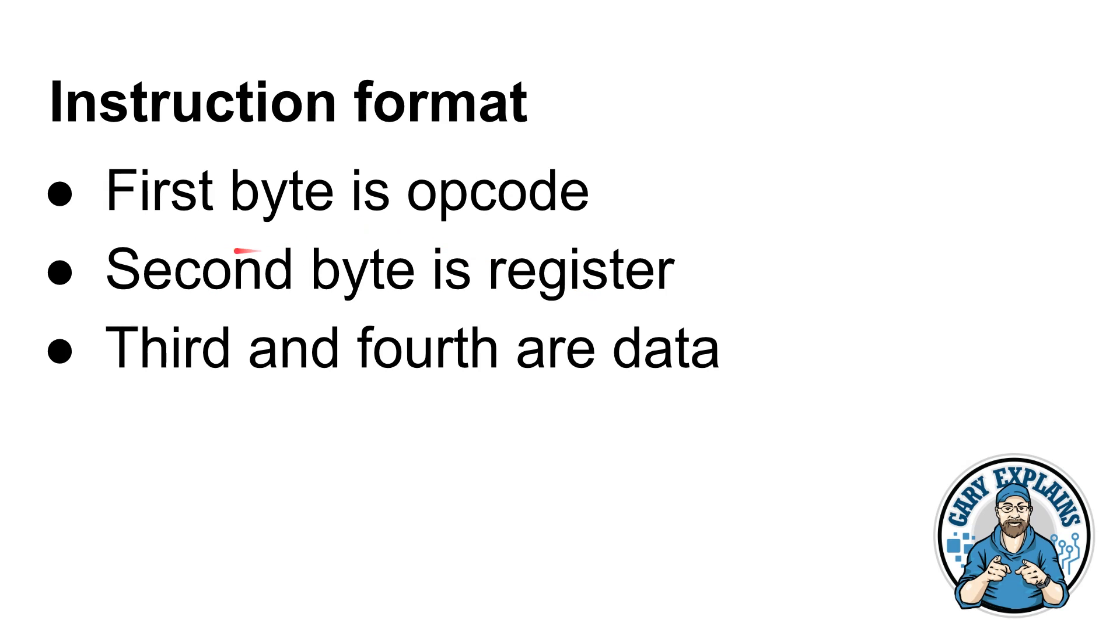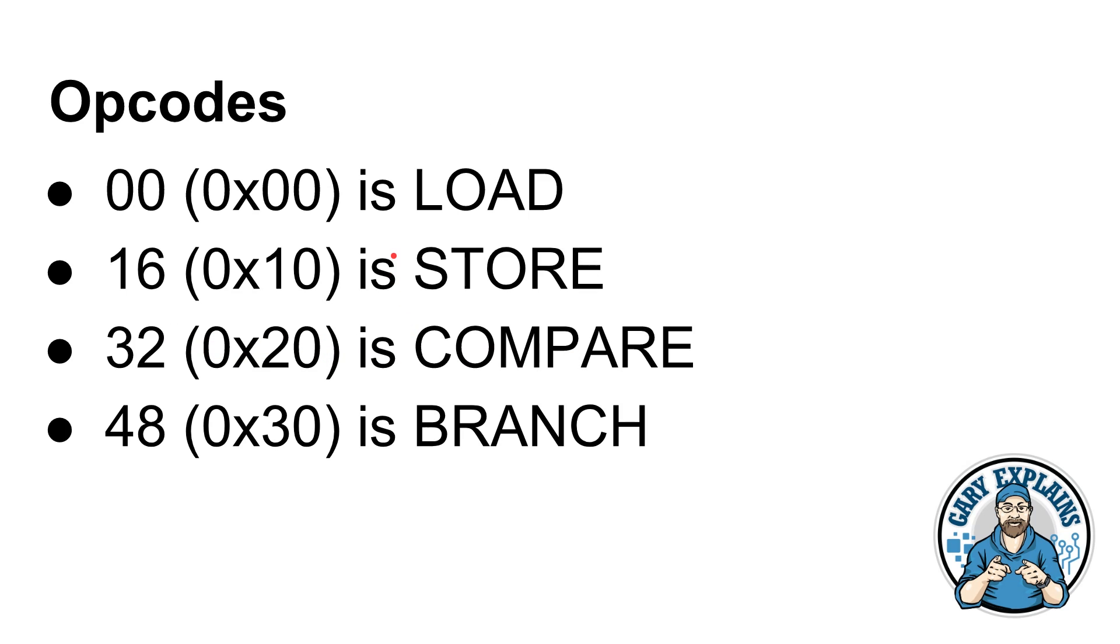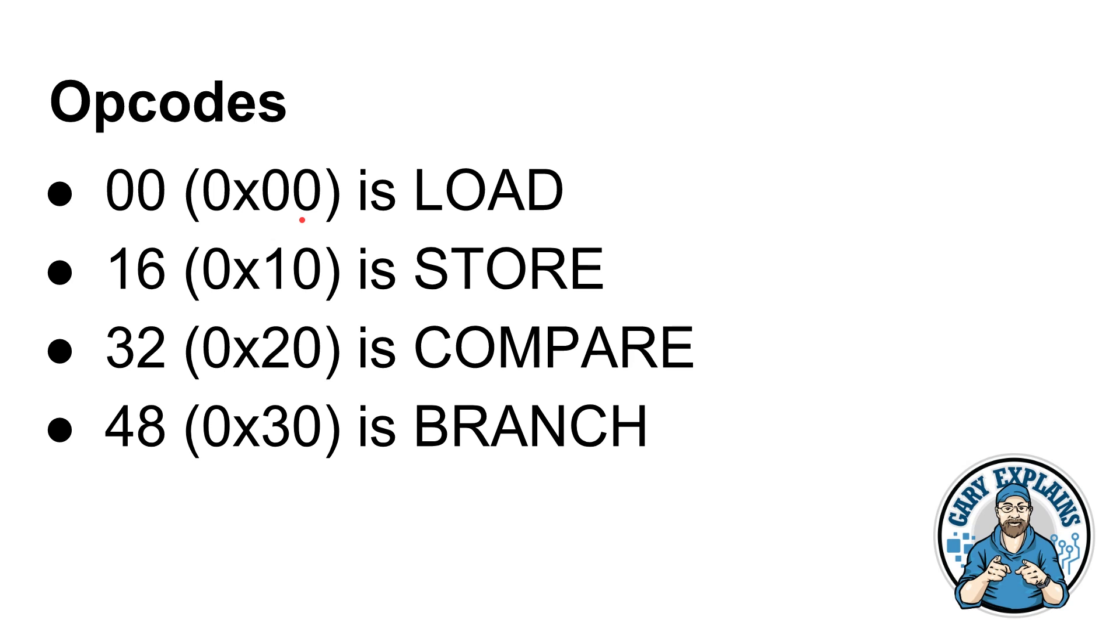Now if you remember from the previous video every instruction is four bytes long. The first byte gives you the opcode that tells you it's a load or a store or a compare. The second byte tells you what register you're working on and then the third and the fourth byte give you the data or they could have another register if that's what you're working on. So here are the example of the opcodes. 00 is load, 16 or 10 is store, 32 is compare and so on. And then here there are different types of load so 01, 02, 03 are different types of load depending on whether it's working with a memory address or with another register or whatever we have come up with in that previous video.